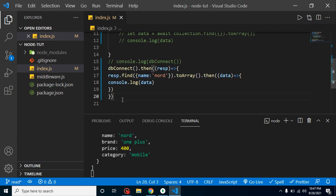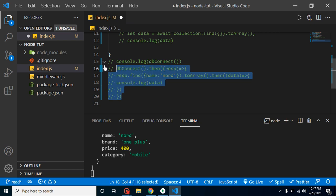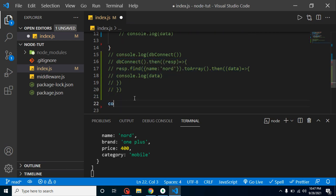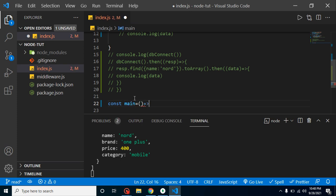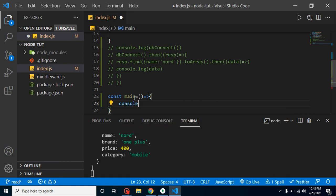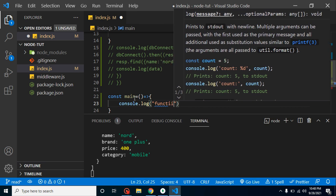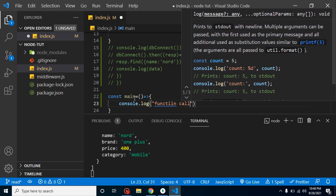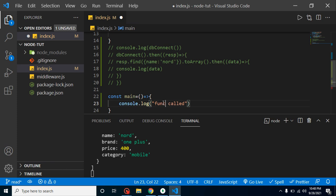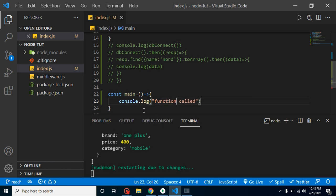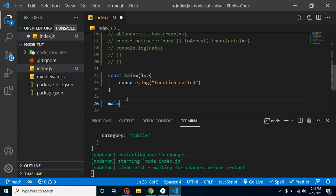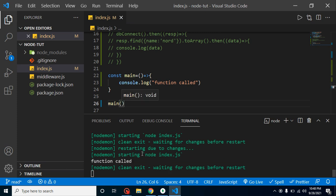Now let's look at the second way using async/await. Create a function: const main as an arrow function. I'll console.log something just for a moment — 'function called' — then run it. We get the output from the main function, which is working fine.